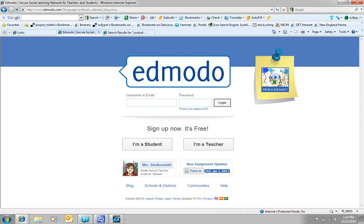This next tutorial is how a student signs up to Edmodo. It's a very similar process to the teacher.